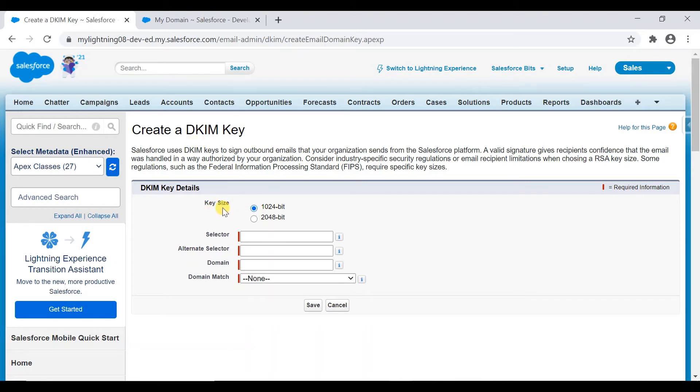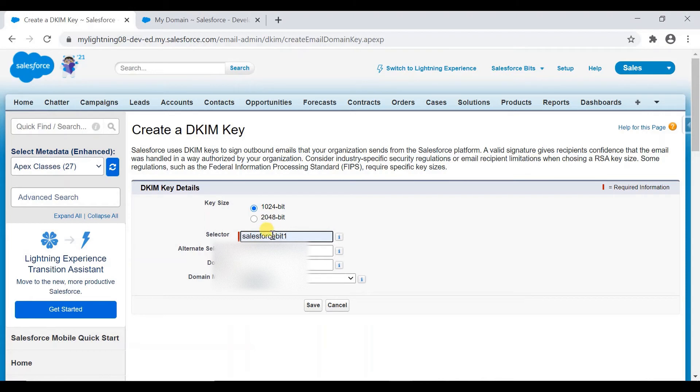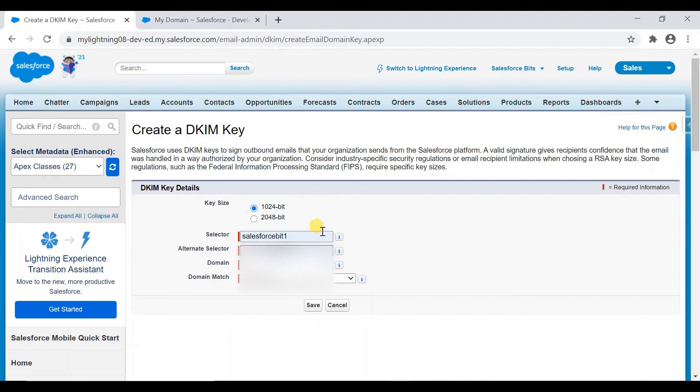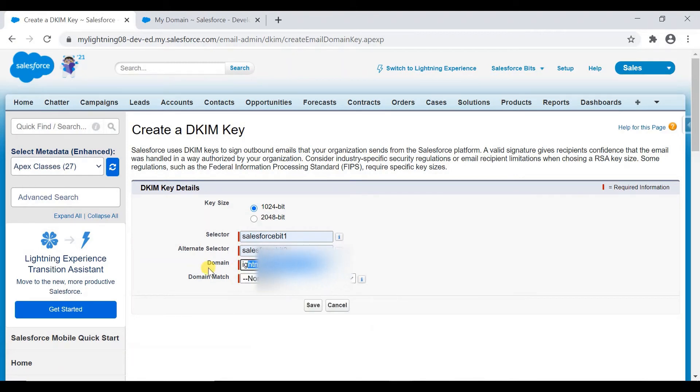Now I'll go ahead and create the DKIM key. First, key size, select 1024 bit, not 2048. 1024 is sufficient. So I'll create selector as Salesforce1.